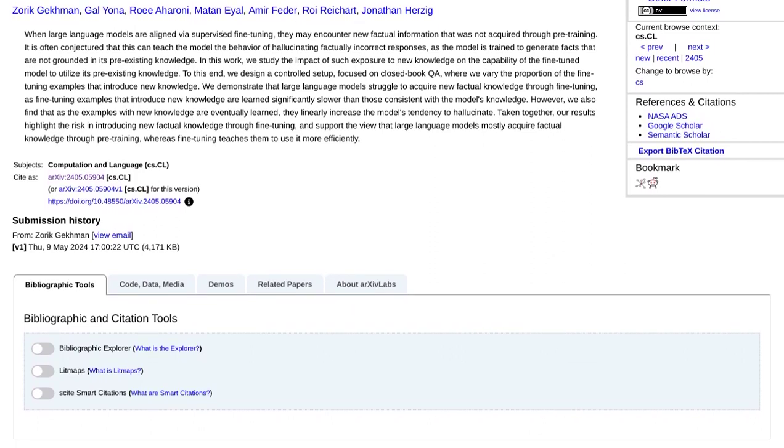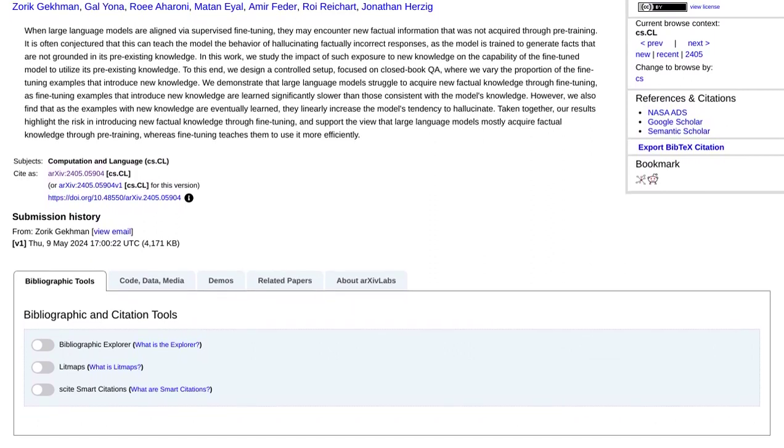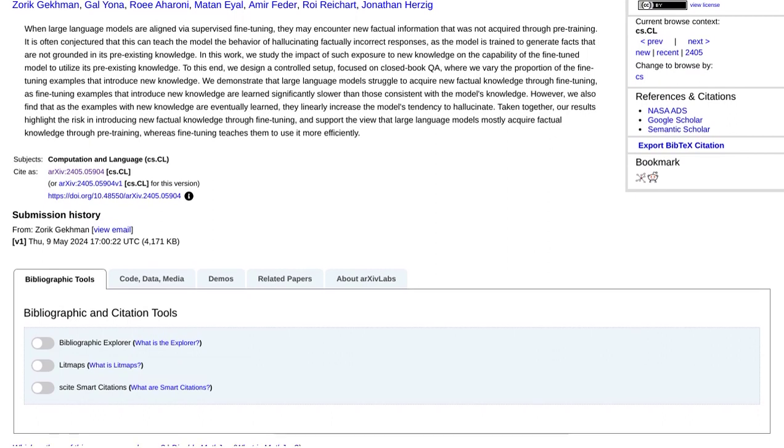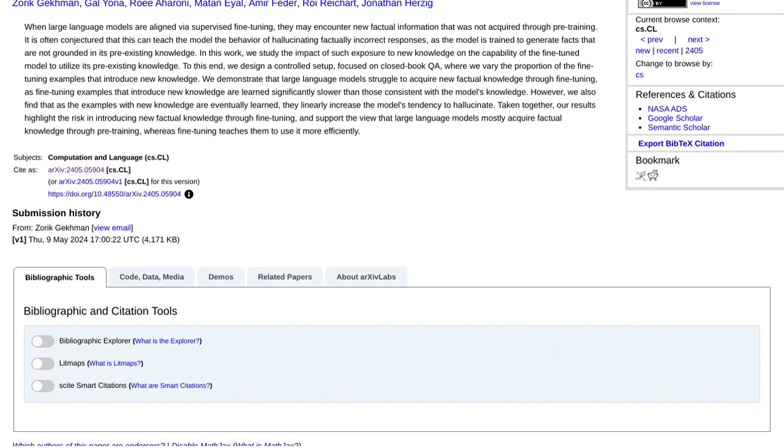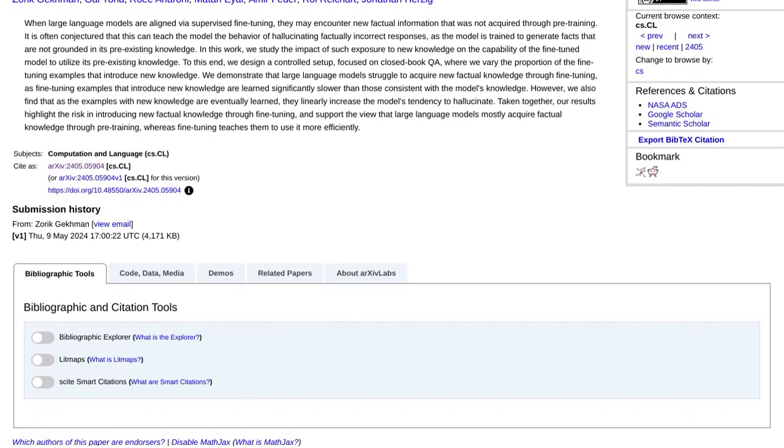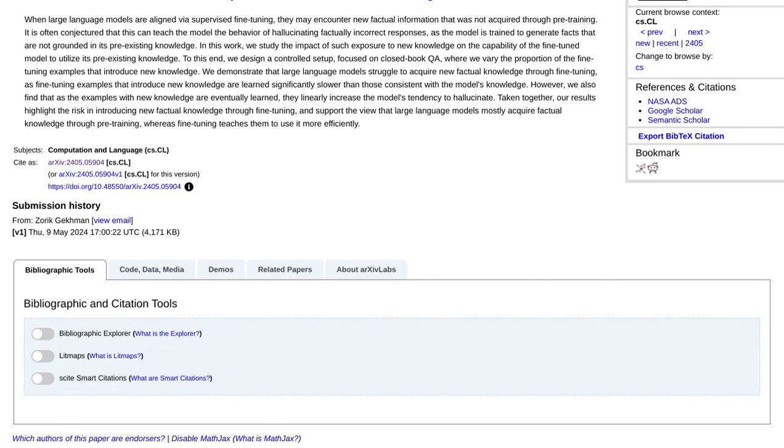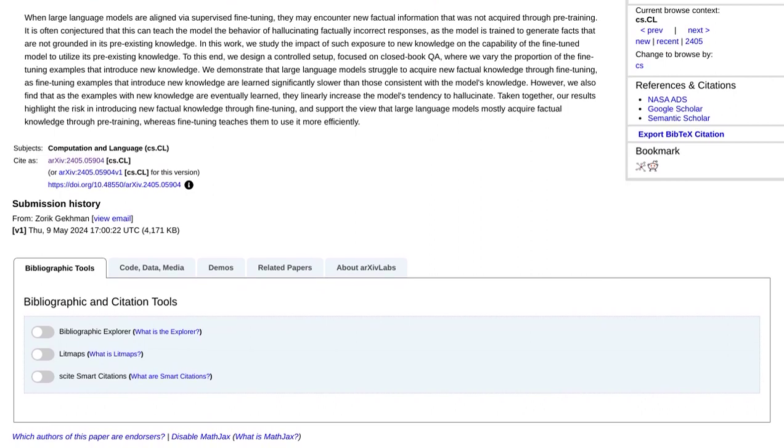Hallucinations in this context refer to the generation of responses that may sound plausible, but are actually not based on real facts. And this is where fine-tuning has its limitations.